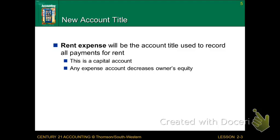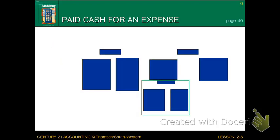Now we're looking at expenses. Back in Chapter 1, any time we had a telephone bill, a charitable contribution, or a repair expense, we would just label that as expense. But we're trying to be more detailed and accountable. So we're going to label any expense dealing with rent as Rent Expense. Rent expense is still considered a capital account. Any type of expense ultimately decreases our owner's equity — that's what we learned in Chapter 1.